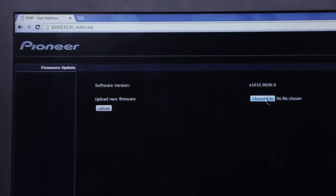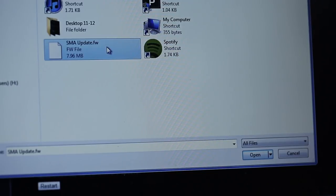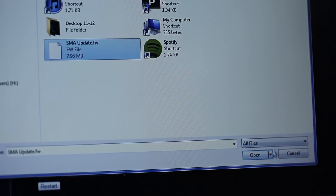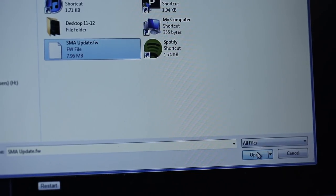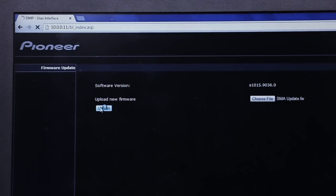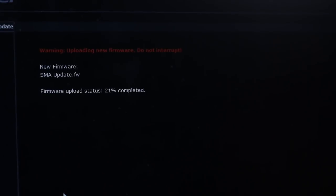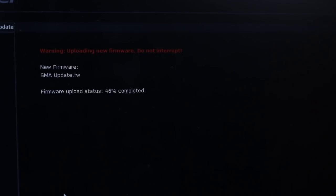Click the Choose File button and find the unzipped file you just saved to your computer. Next, click Upload and then click Yes on the confirmation screen. The update will begin, and you can watch its progress from your computer.